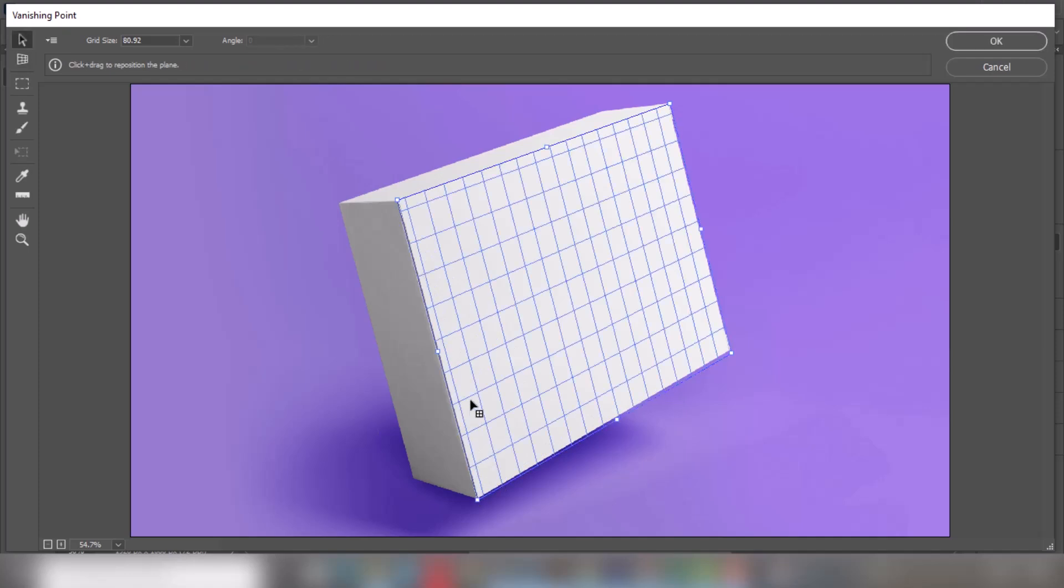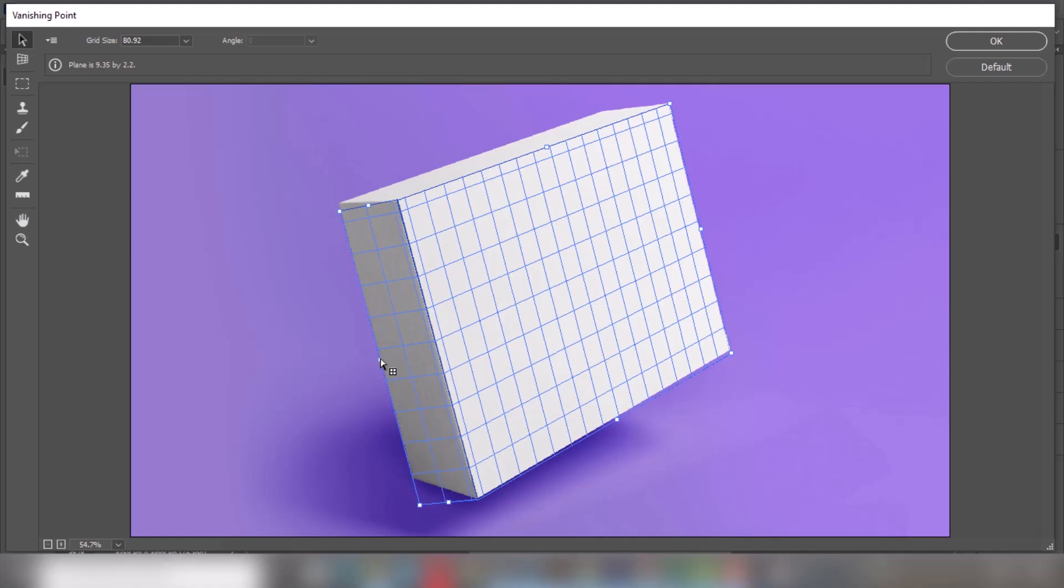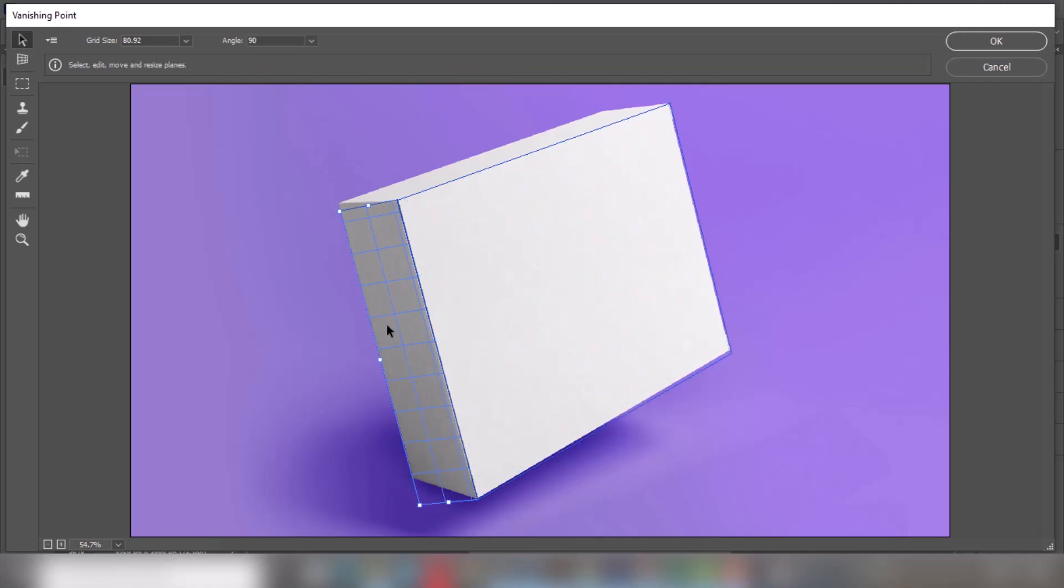Hold Ctrl and drag from here to complete the perspective. Adjust it accordingly. If it is red, then the perspective is not right. Make sure the grid is blue.